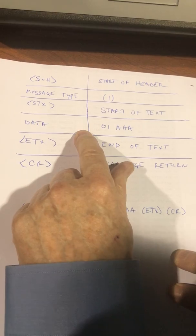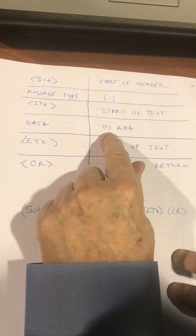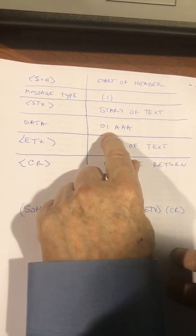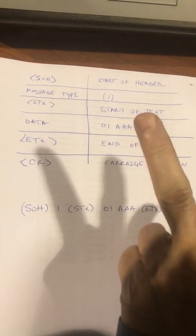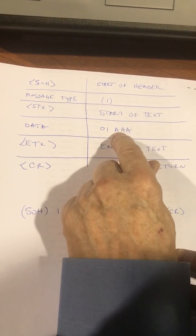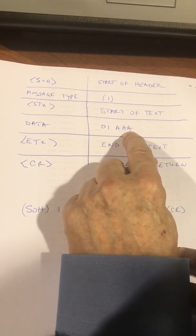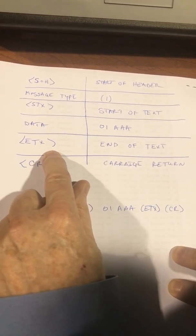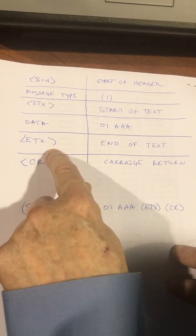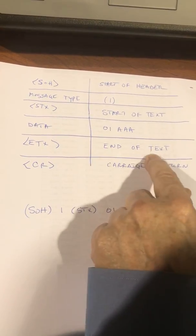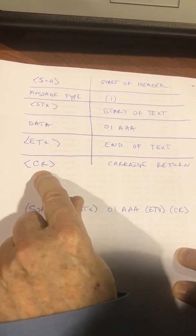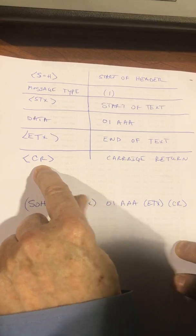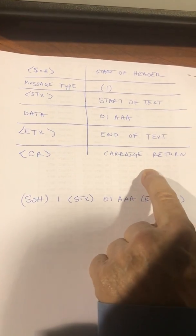The data we're going to send, in this case, to line 1, 01, always has to be two characters. And we're going to send three A's. Then we're going to send the end of text, which tells it that that's the end of the data. And then a carriage return, which is a terminator that says the message is done.